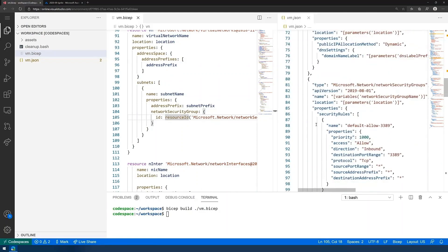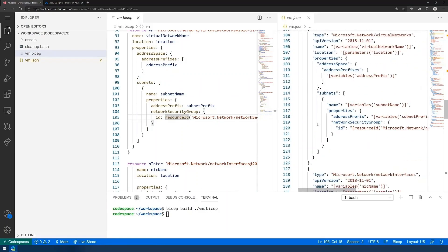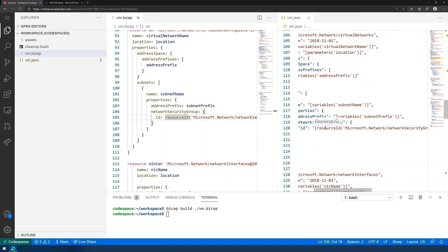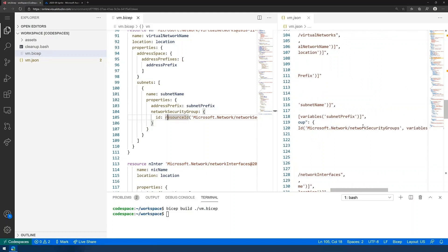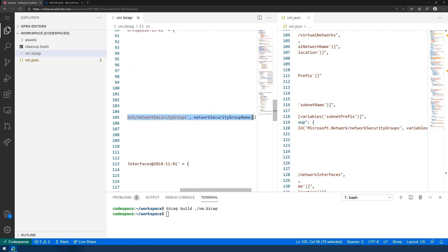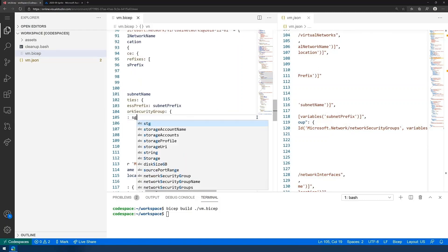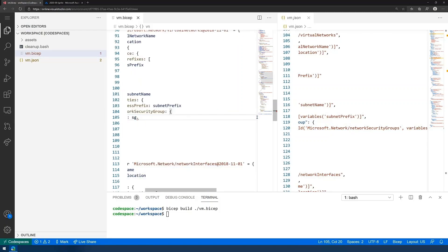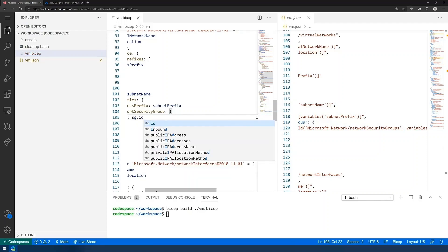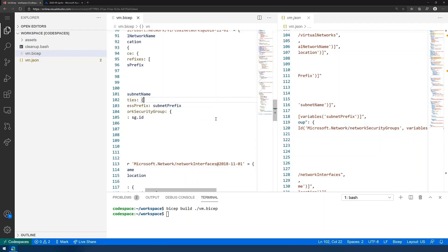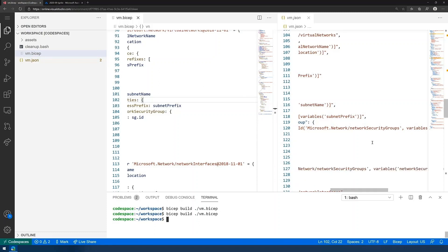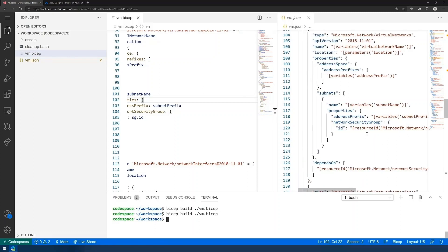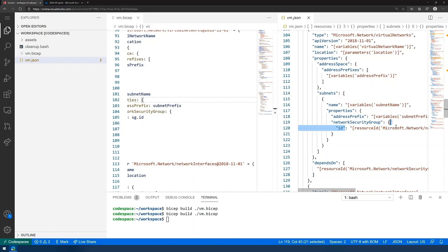But where it really shines is in, if you take a look at the way that we labeled the resources by name, we can reference them directly. Instead of specifying the full ARM IDs, we simply reference the names. And BICEP takes care of expanding. So here's security group ID. And you can see that expands as we recompile into the appropriate ARM ID.